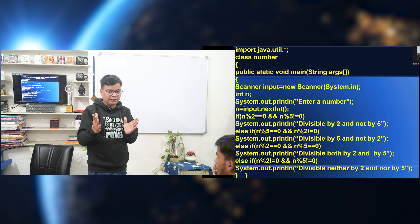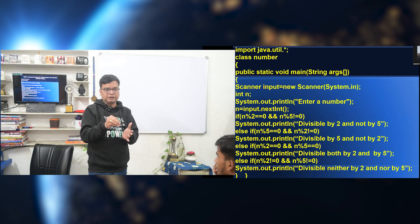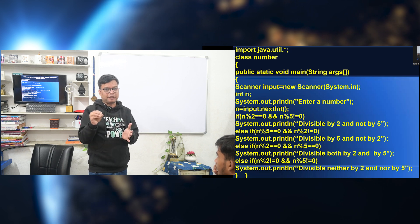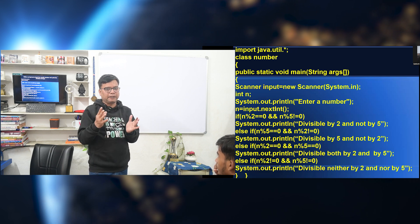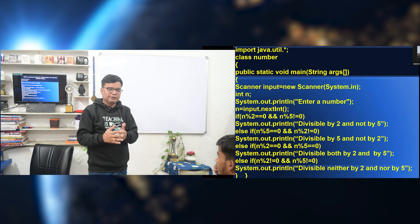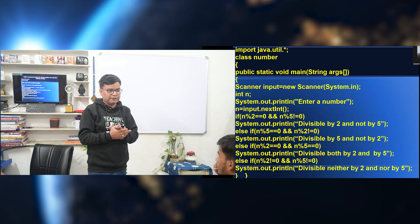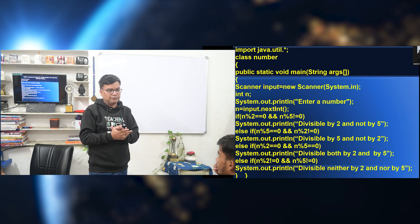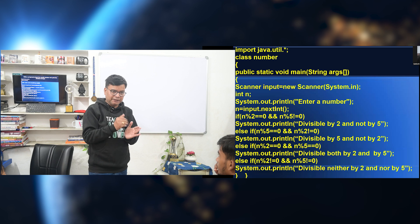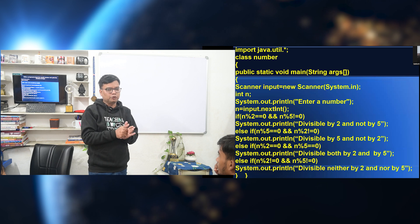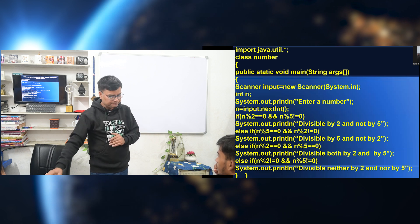Whatever the question is asking, use that much only. Do not create something extra. When you become a programmer developing software, that is the time you can think. But here, do not become more creative.